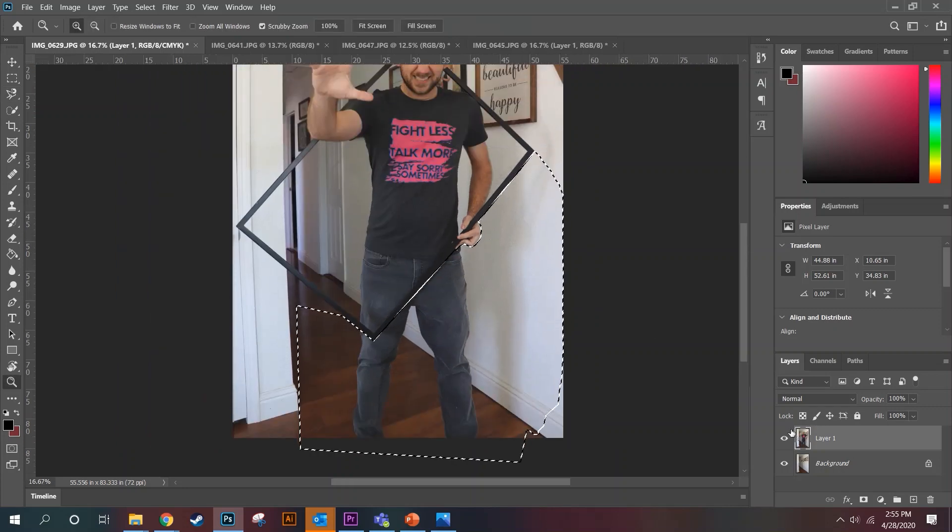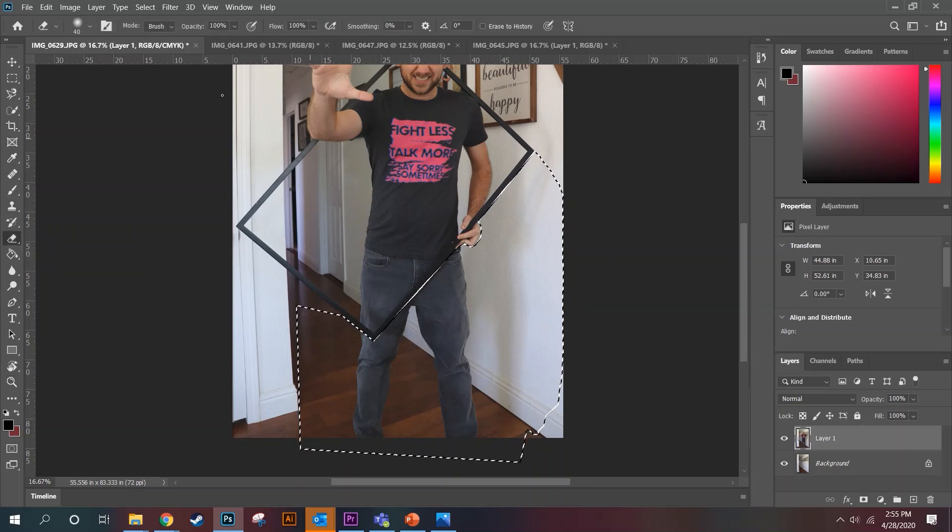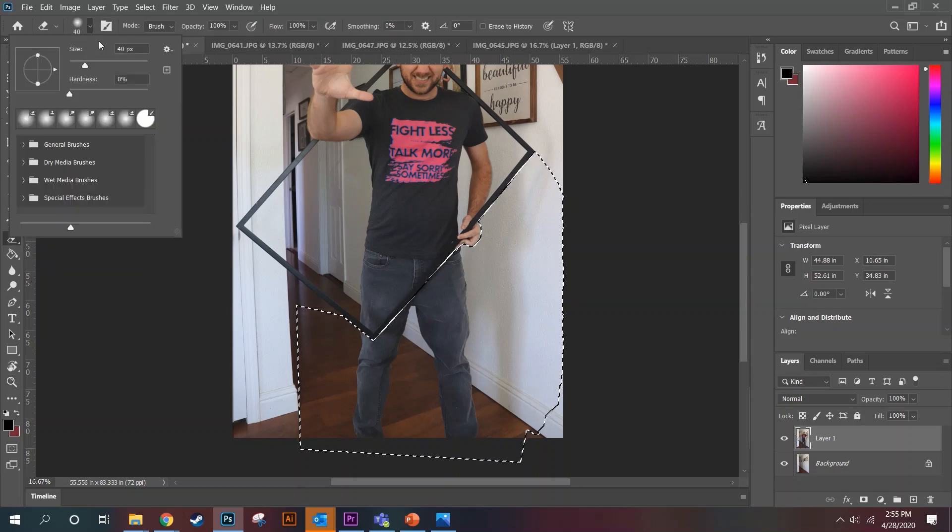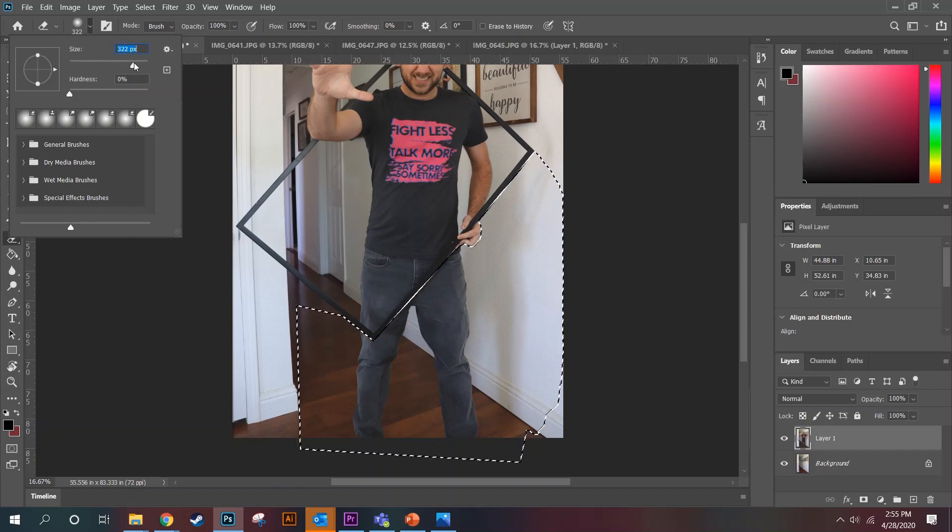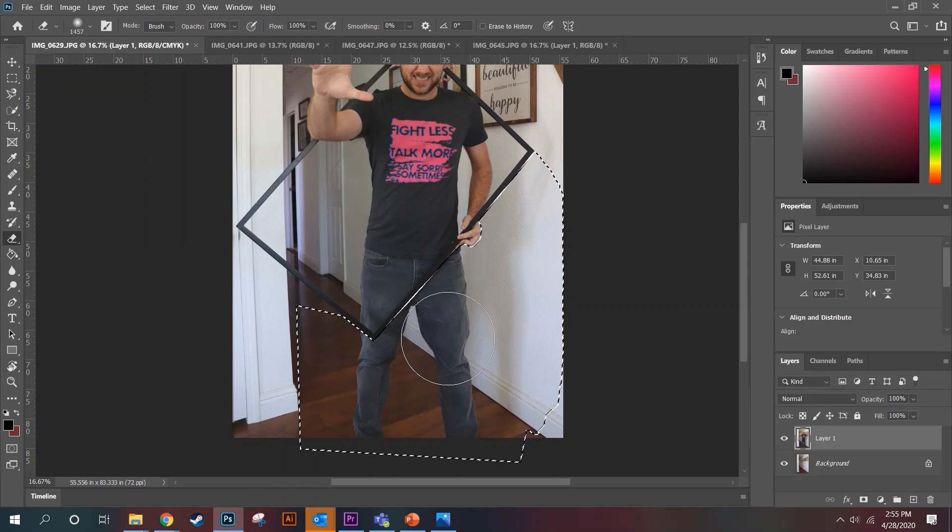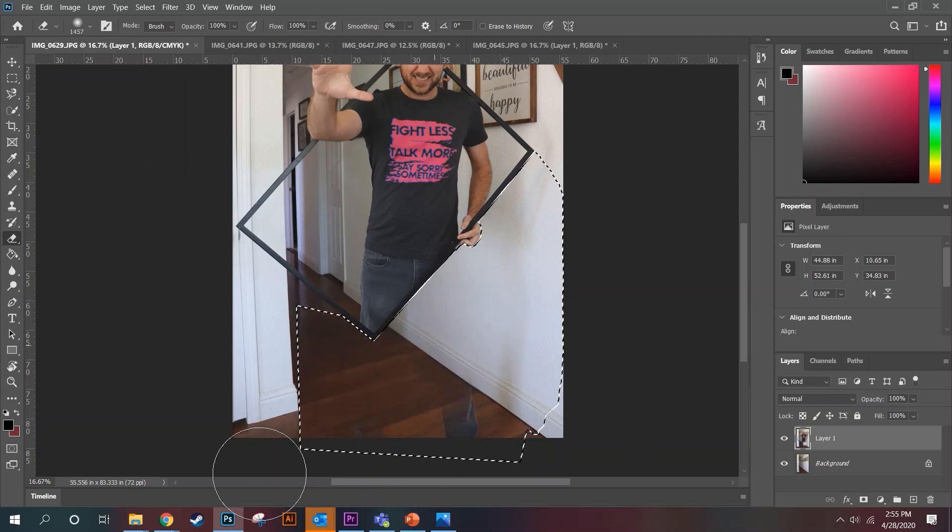What I'm going to want to do with that is grab the eraser tool from right over here. And then I'm going to bring up the brush size, otherwise I'd be erasing forever, something like that.